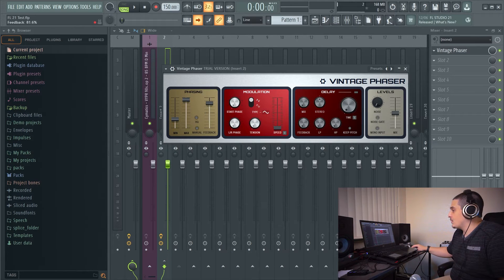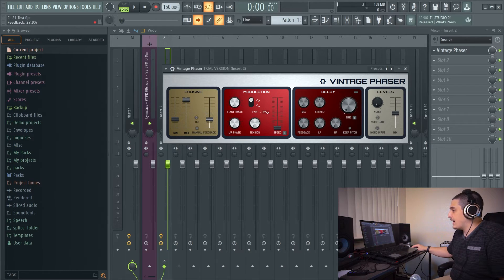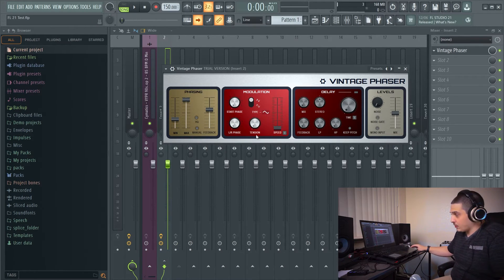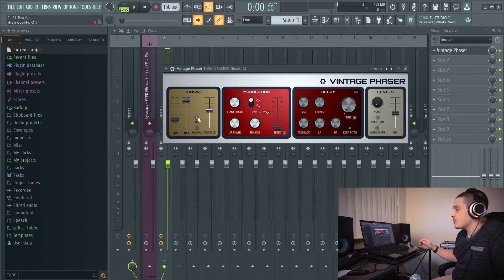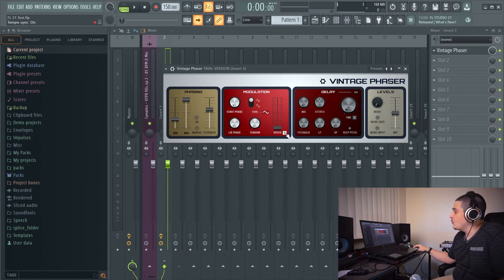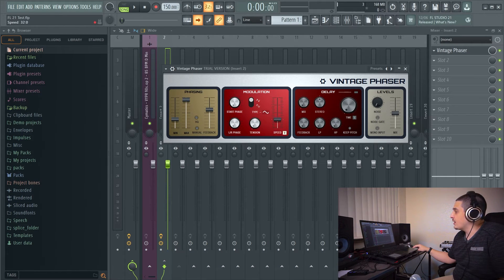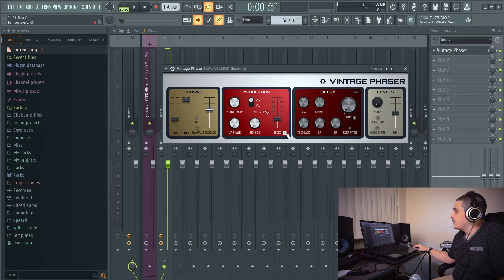On our phasing here, we also have feedback. The higher the feedback, the more, of course, that feeds back into the phaser, helping to add character. We can time sync our LFO here by clicking the phaser, clicking tempo sync.